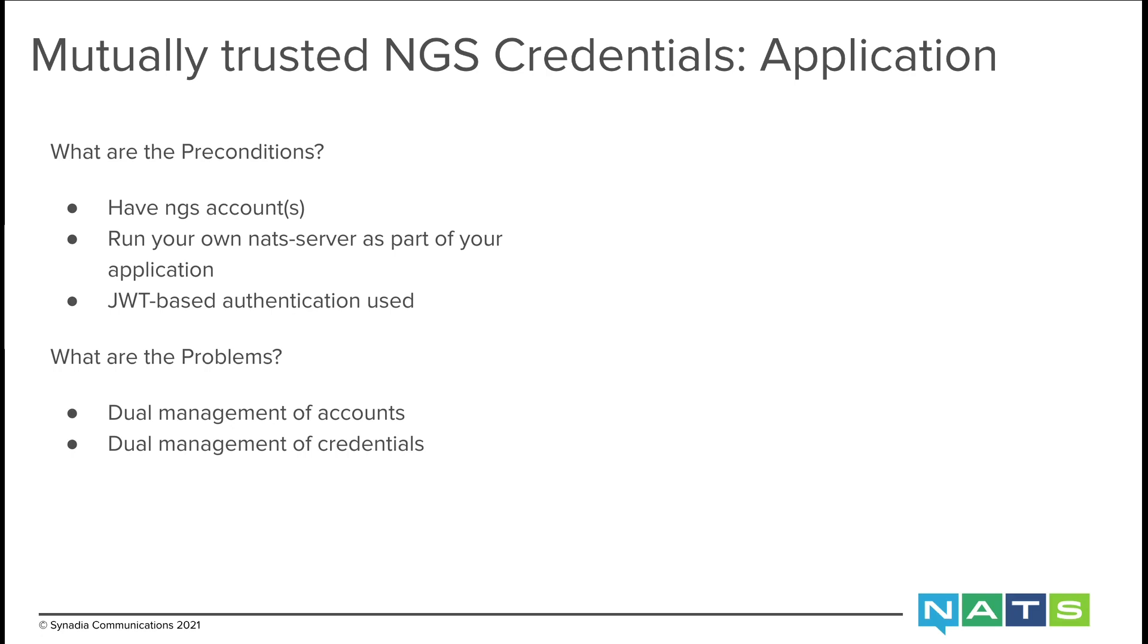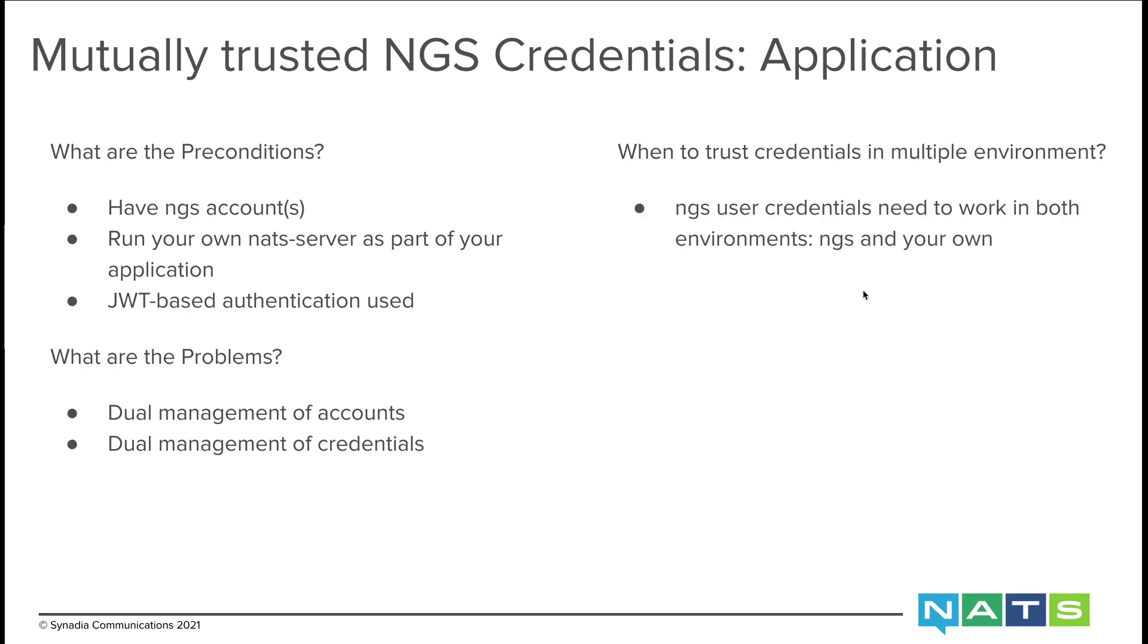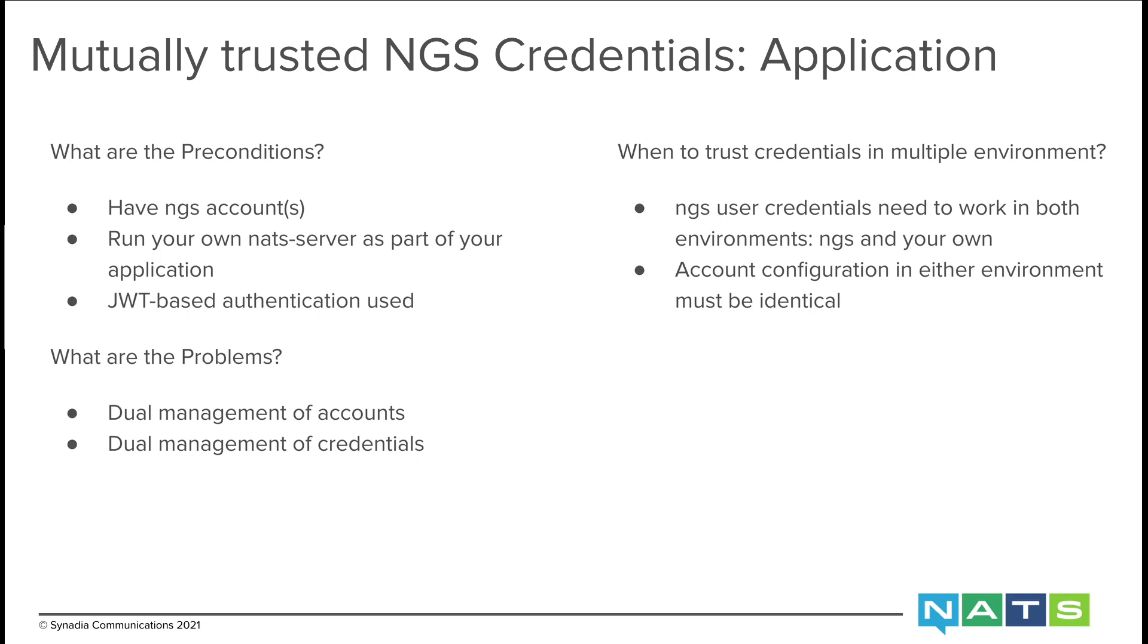The set of credentials that gets you into your accounts in NGS and the set of credentials that gets you into your accounts in your local environment. So when to trust credentials in multiple environments? When you need a single set of credentials to work in both environments, NGS and your own, and you are okay with your account configuration in either environment being identical, then this video is for you.